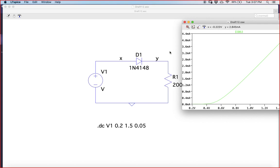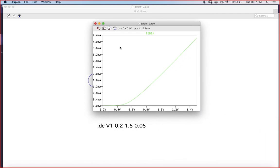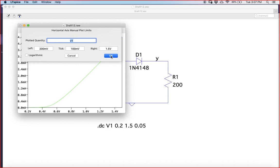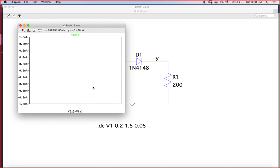I want the potential difference across diode D1, which is vx minus vy. To fix this, right-click the x-axis — it shows an option to edit the x-axis. There, type 'vx minus vy'. Basically, I am plotting the potential difference across the diode, and then the corrected curve will appear.